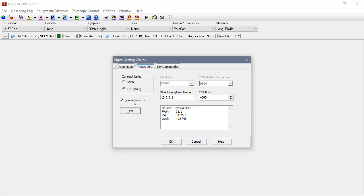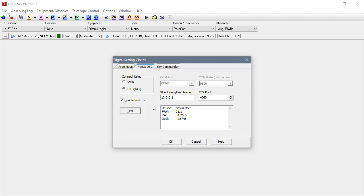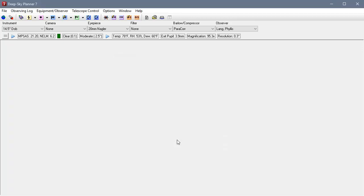So the last thing is the enable push-to checkbox. Only one device can be enabled for push-to at a time. So if you have more than one of these devices enabled for push-to, you will get an error message when you click OK. You should check only one. If you don't check any, the push-to feature will not be available to you. So I'm going to leave this checked and save all settings.